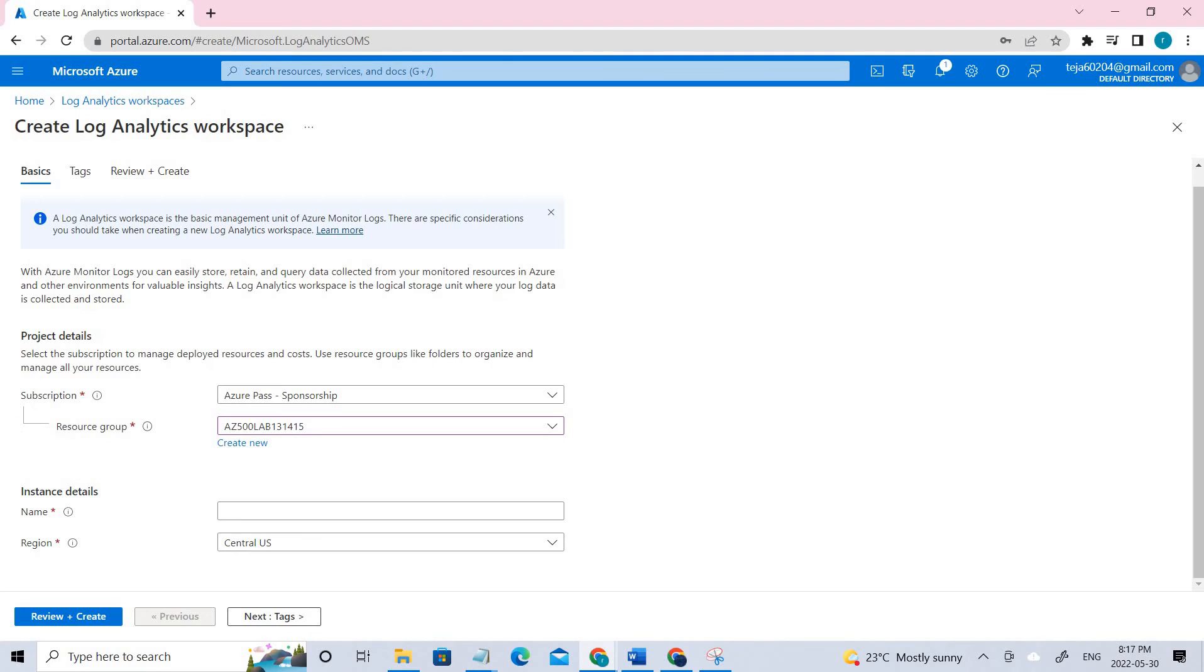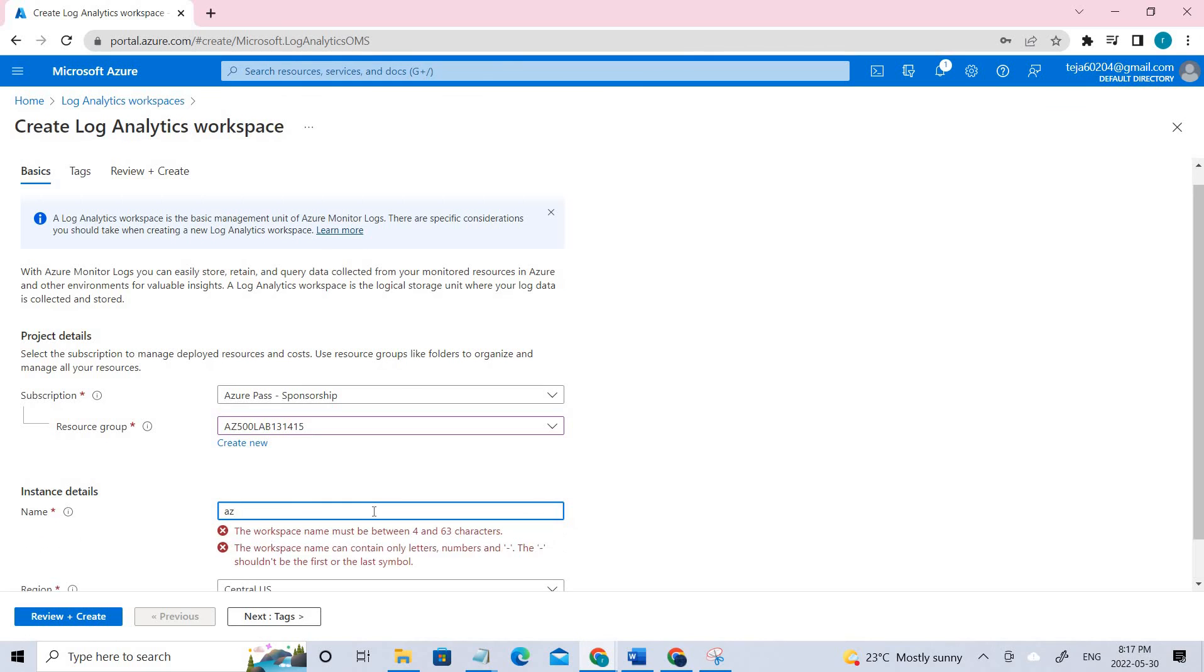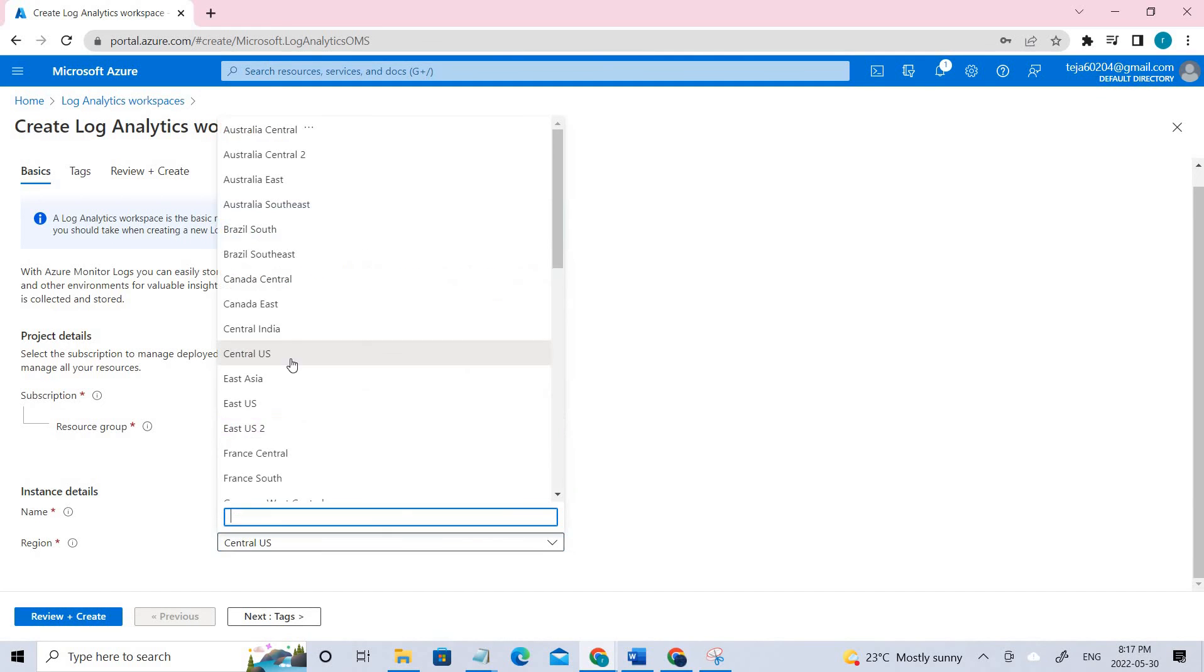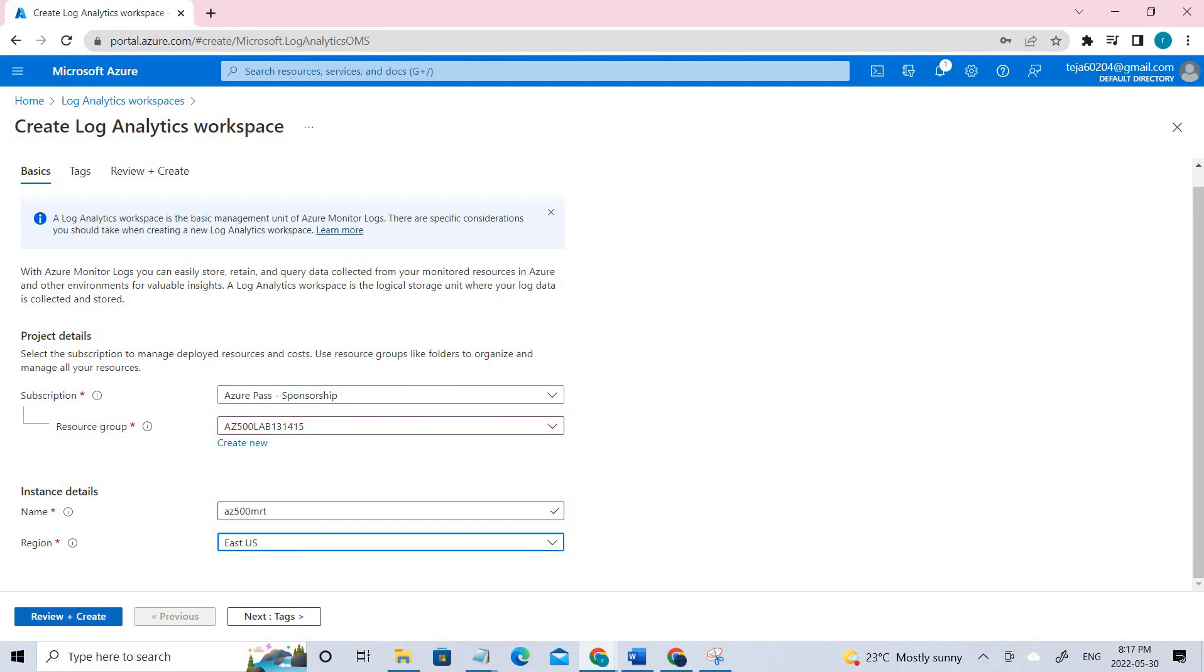Once it's done, you can give the name. The name should be unique. So in this case, I guess it's az500 or something like that. You can see it's a unique name. Keep it in East US and review and create.